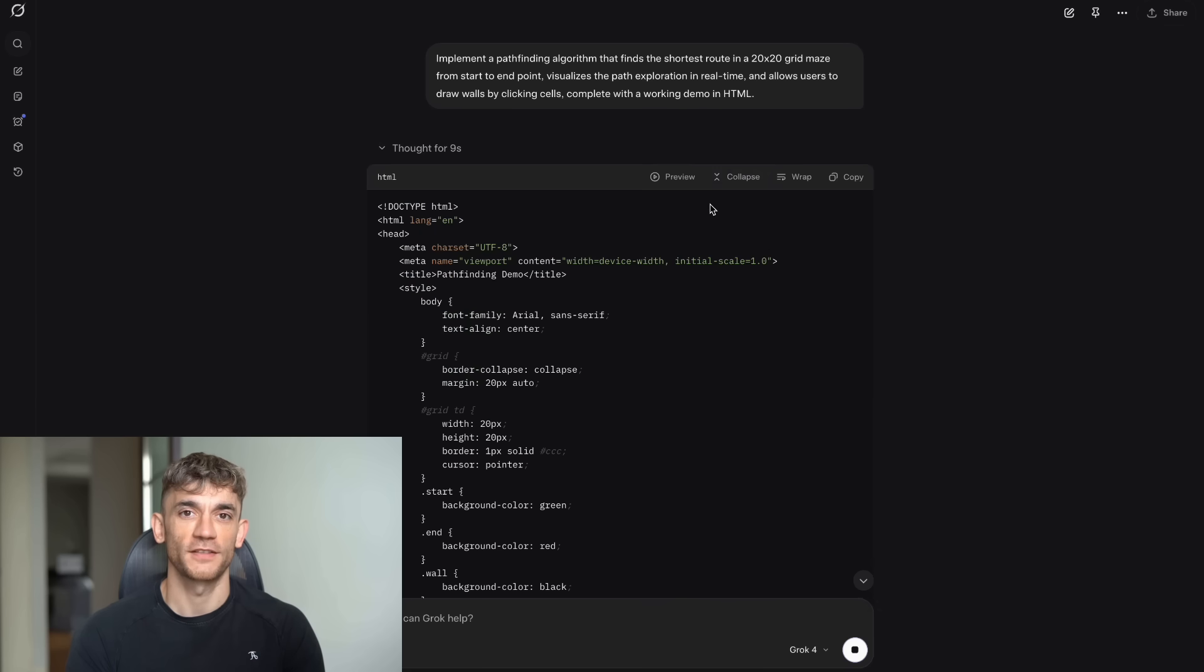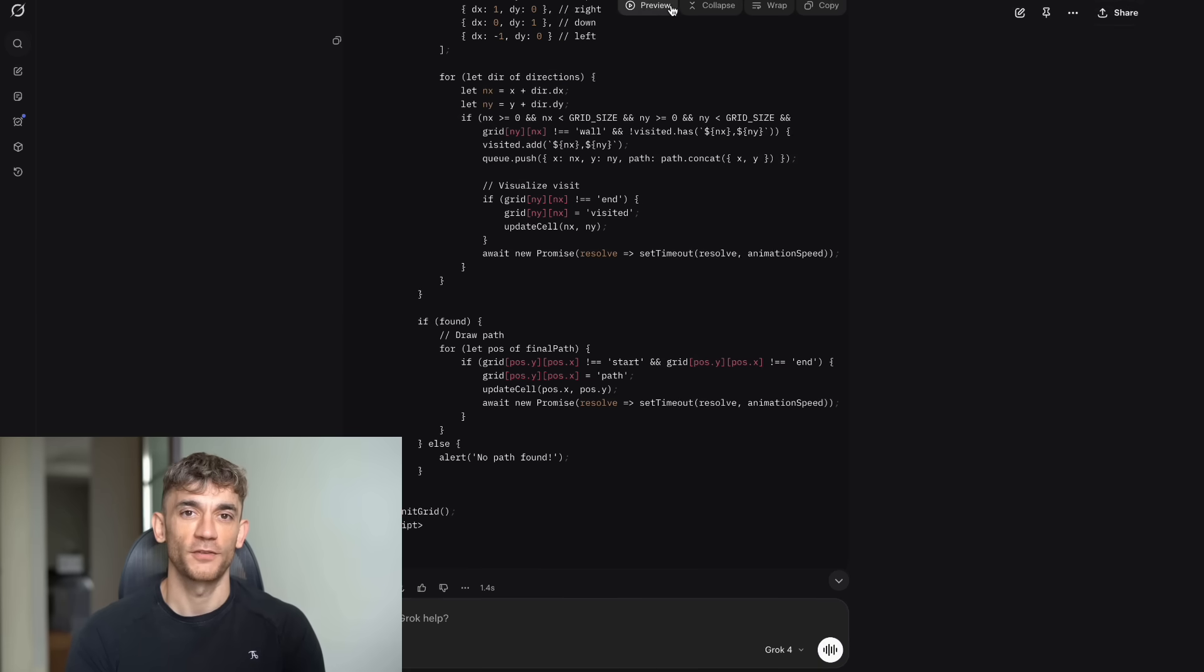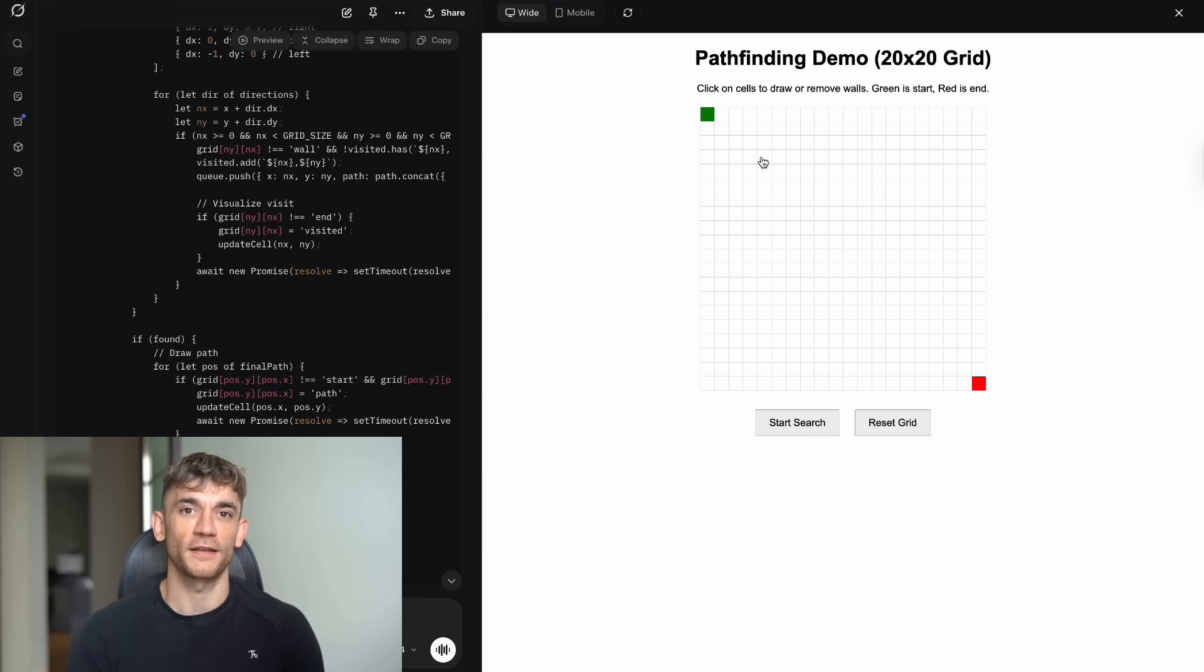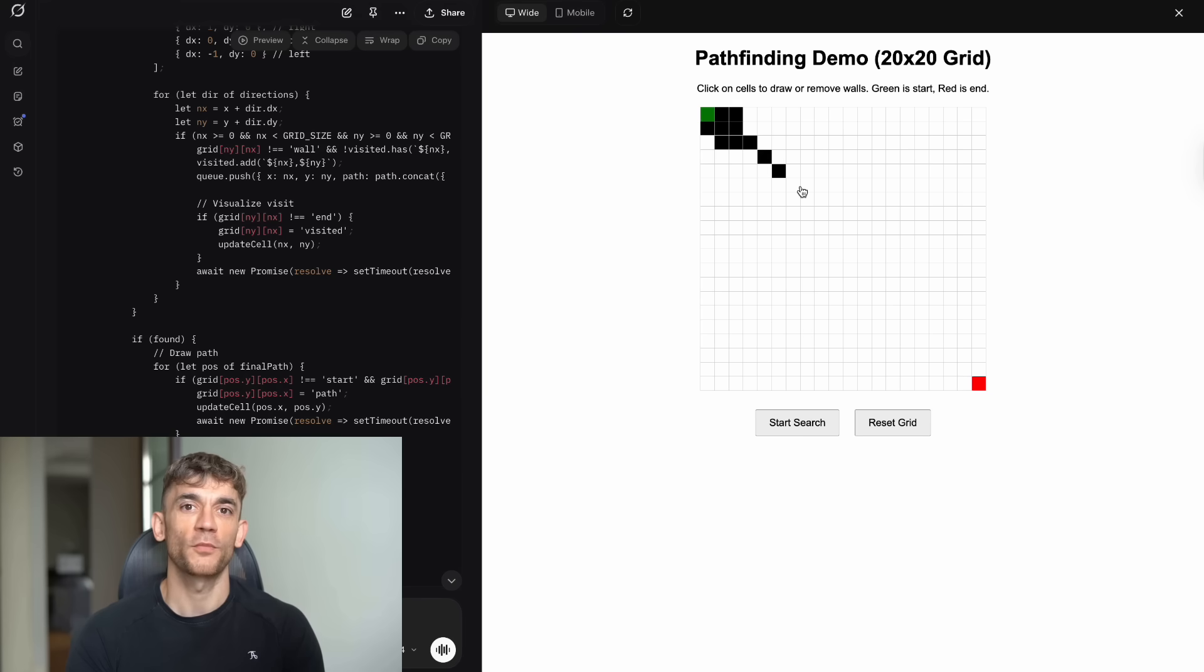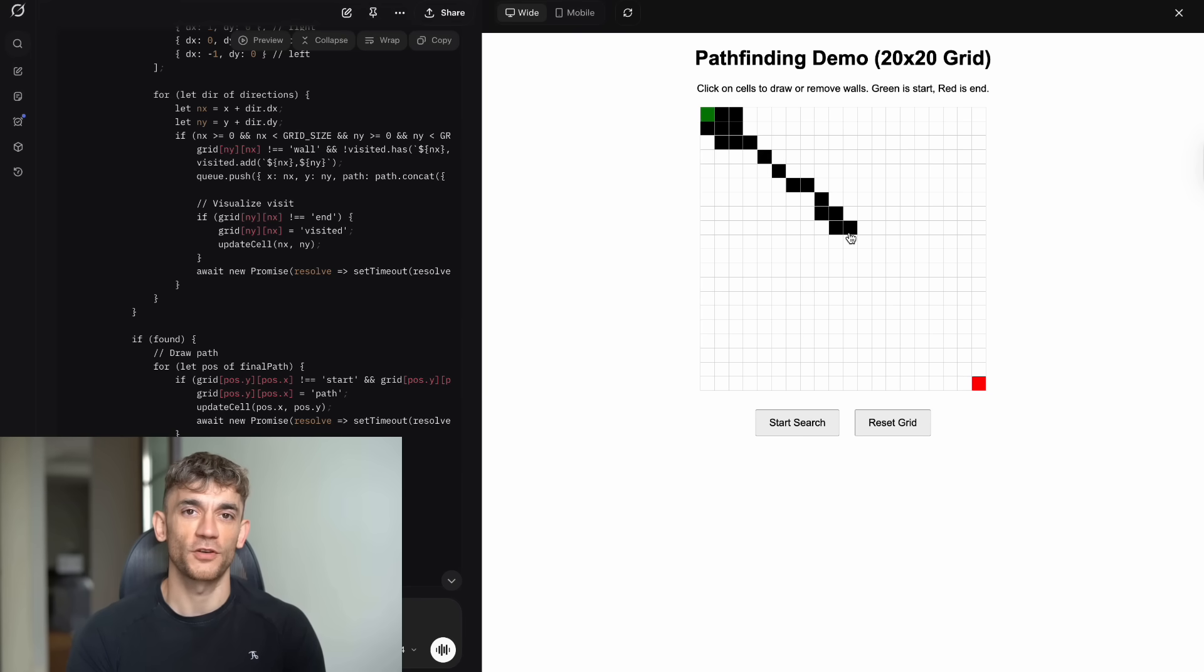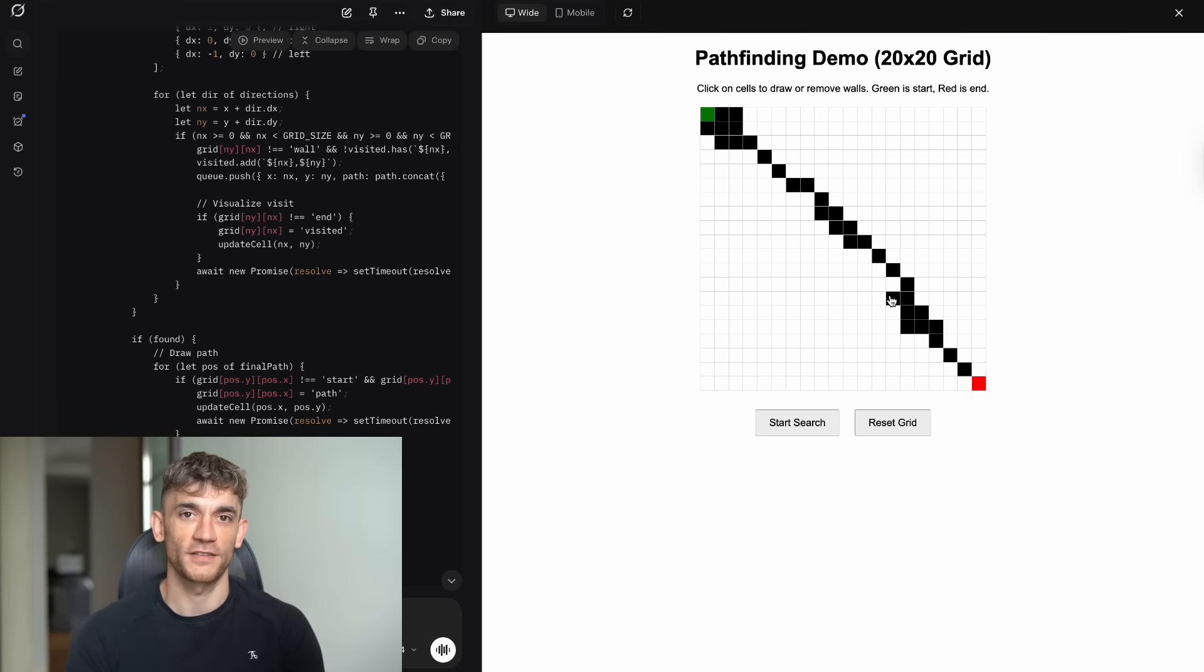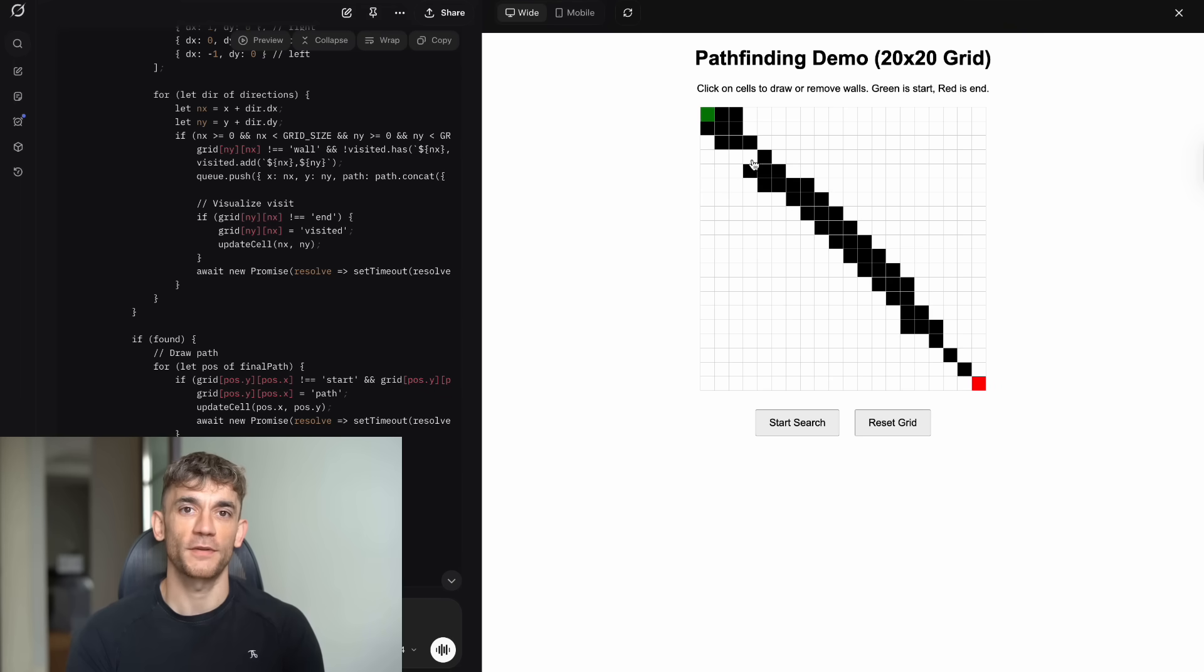The main Grok website delivered exactly what I asked for. It created a perfect 20x20 grid with clearly defined cells. The start point was marked in green and the end point was marked in red. When you clicked on any cell, it would turn black to create a wall. The pathfinding algorithm would then recalculate the shortest route and show it in real time with a blue line. You could watch the algorithm explore different paths as it searched for the optimal route. The visualization was smooth and educational. You could create complex mazes by drawing walls and watch the algorithm adapt. It was everything I requested and more.